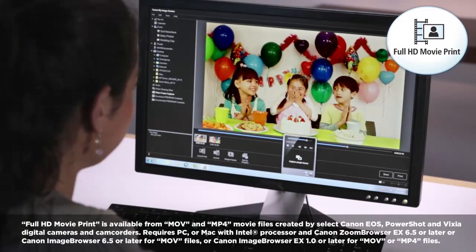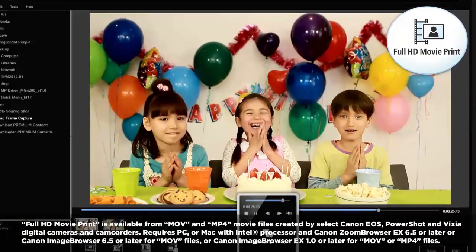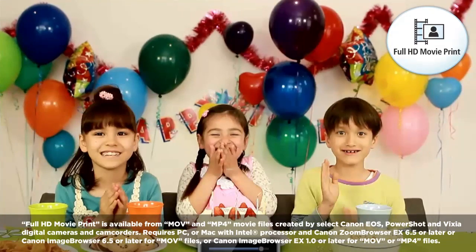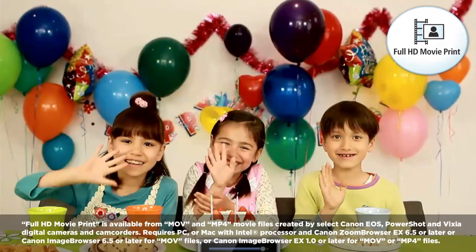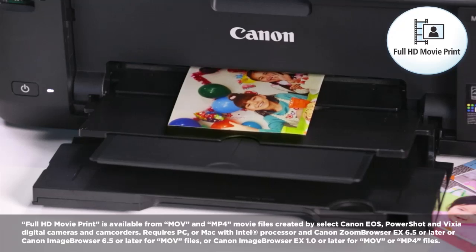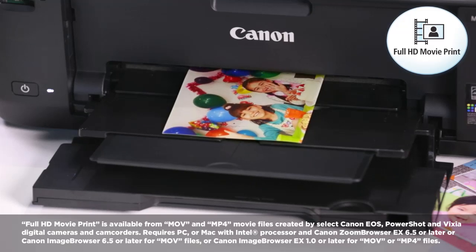This great software also includes full HD movie print where you can freeze on that special moment from an HD movie and print it as a photo.